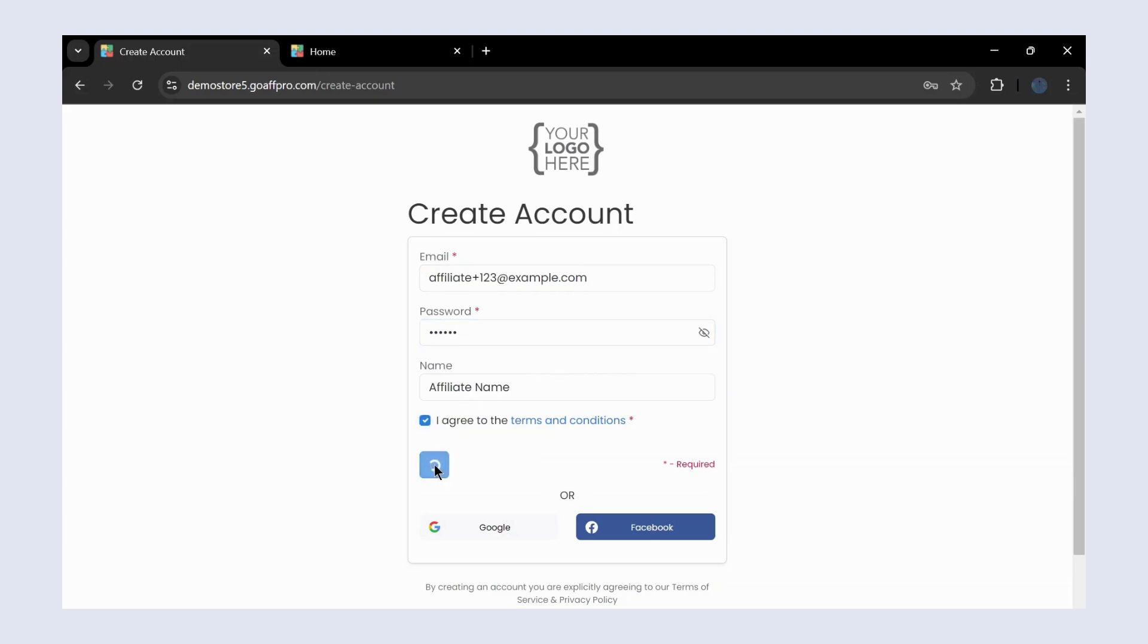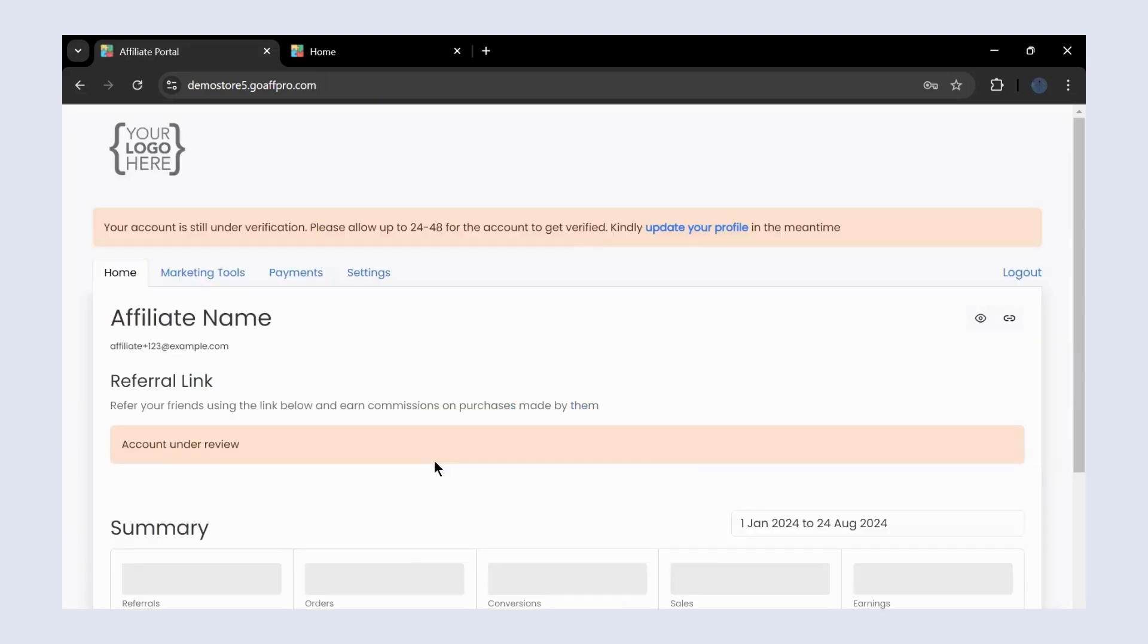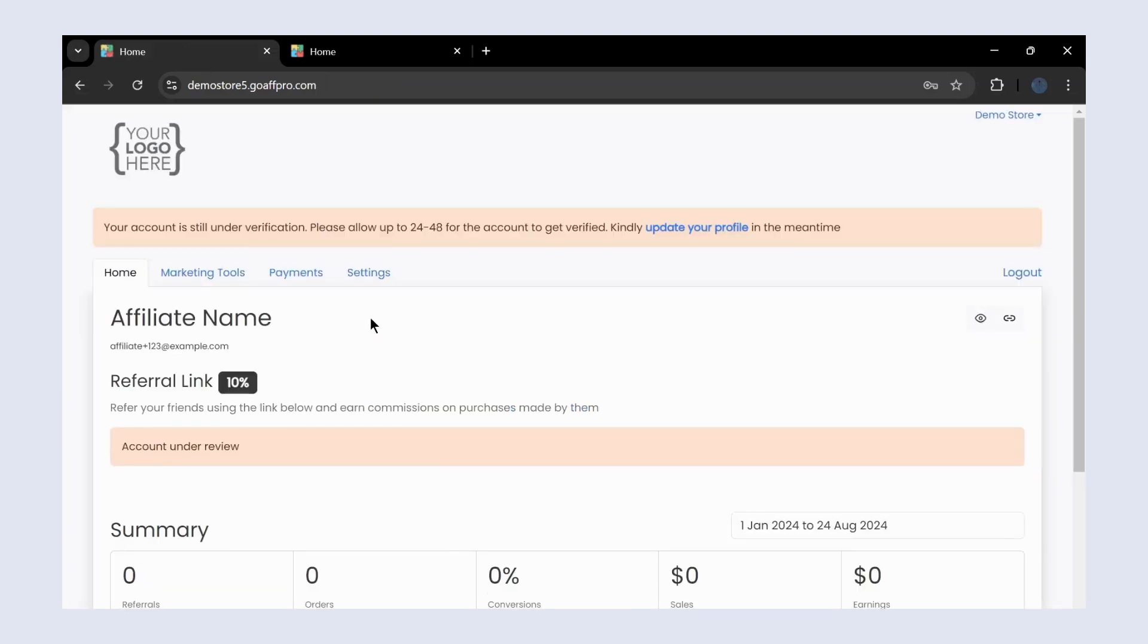Now you will be directed to the affiliate dashboard. Your account will undergo verification and get approved in 24 to 48 hours.